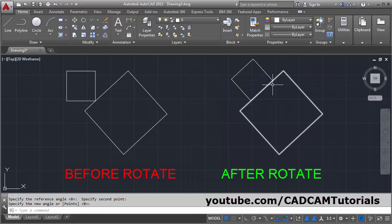The object will be aligned with this line. That's all, thanks for watching, we will stop here.